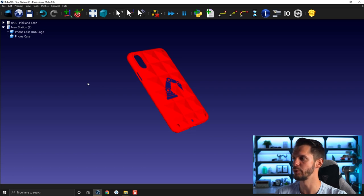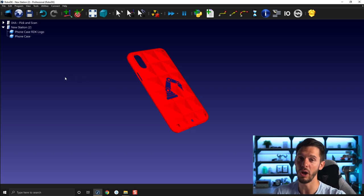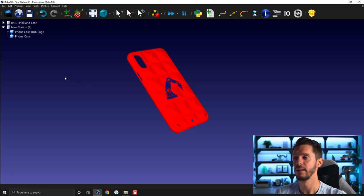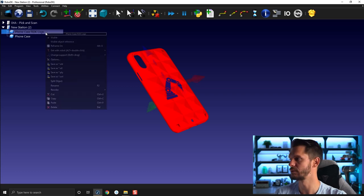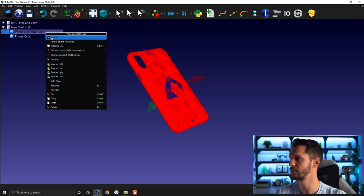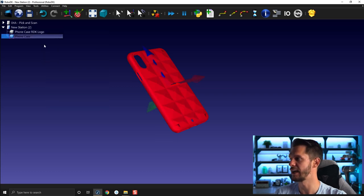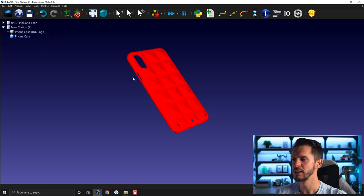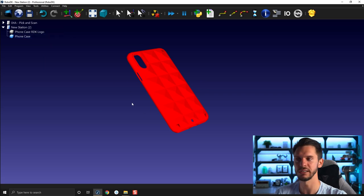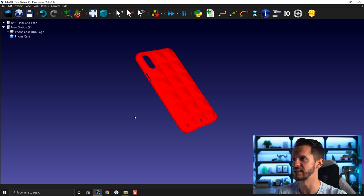So to do that it's pretty simple. First you need to hide the version of the logo you don't want to see. So let's start by hiding the phone case RDK logo. So now we have the phone case in its raw form, if I can say.